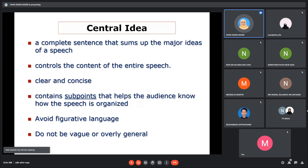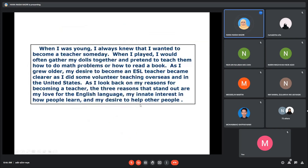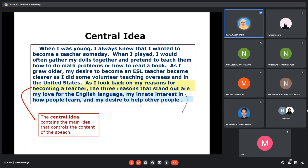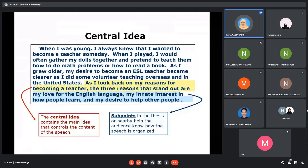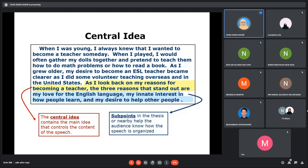Continuing on central idea — here is one example of a central idea together with sub-points. Normally, the central idea will appear at the very end of a sentence in a paragraph like this one. So again, the central idea refers to the main idea of your speech.